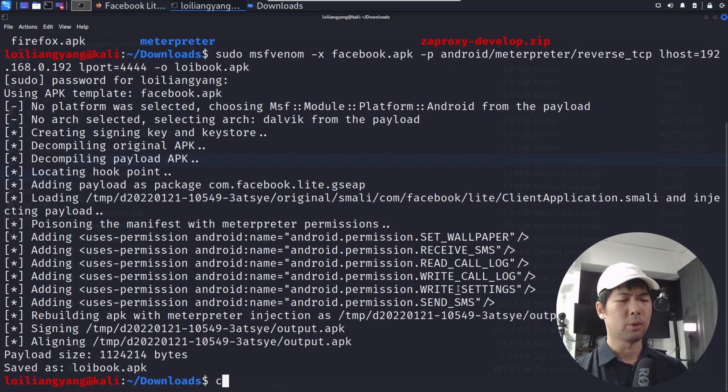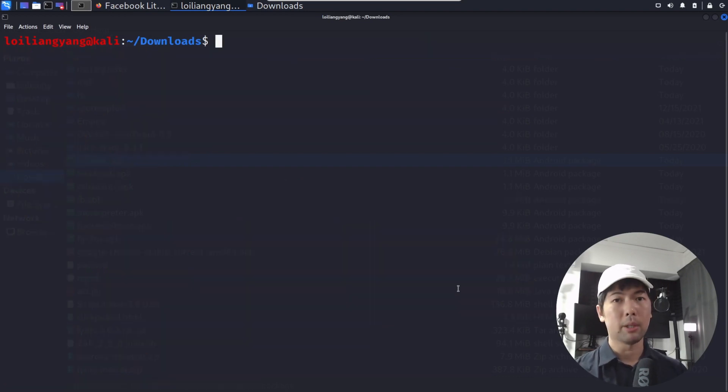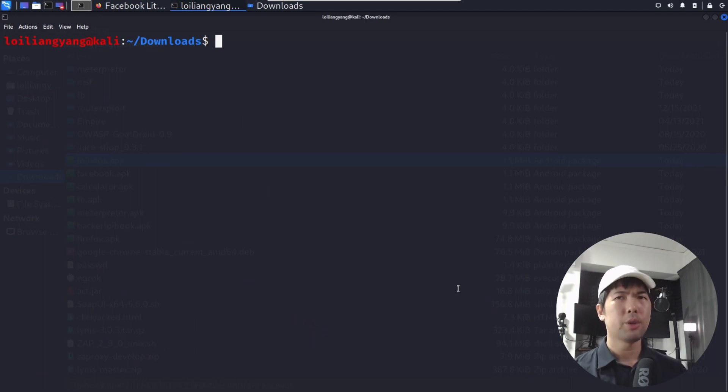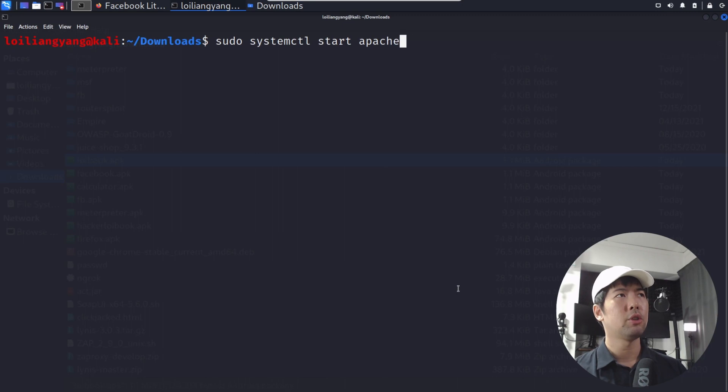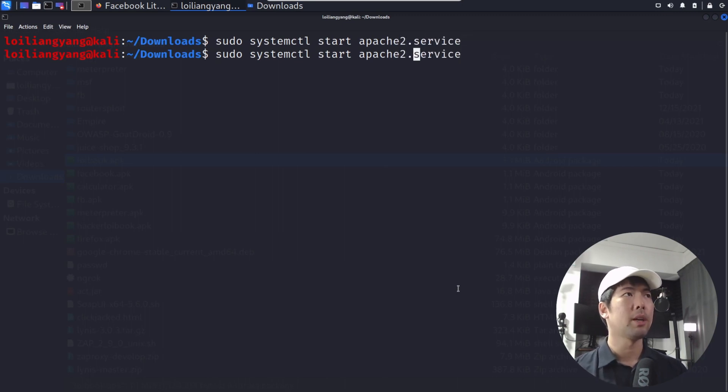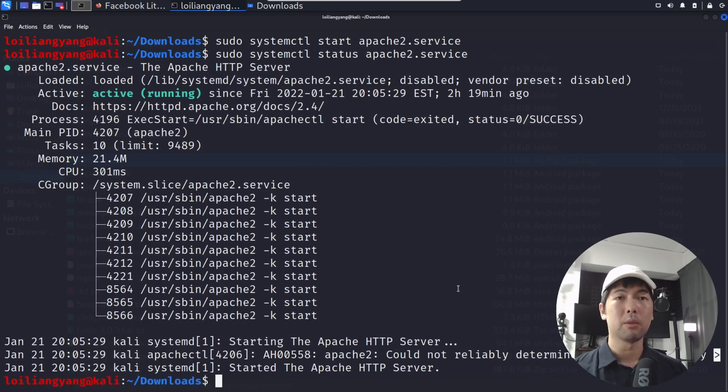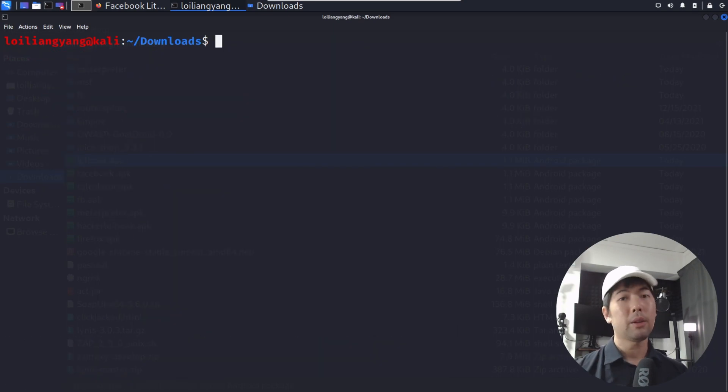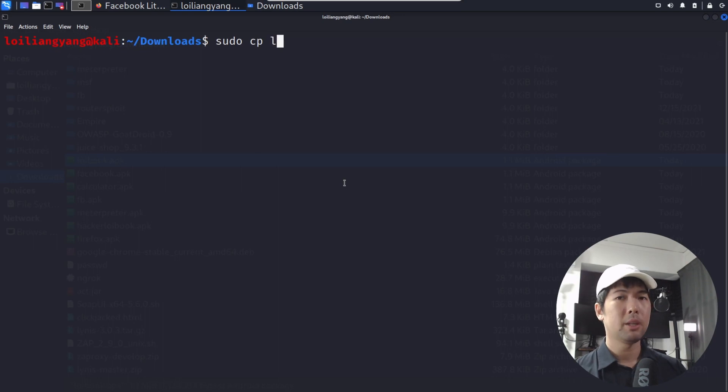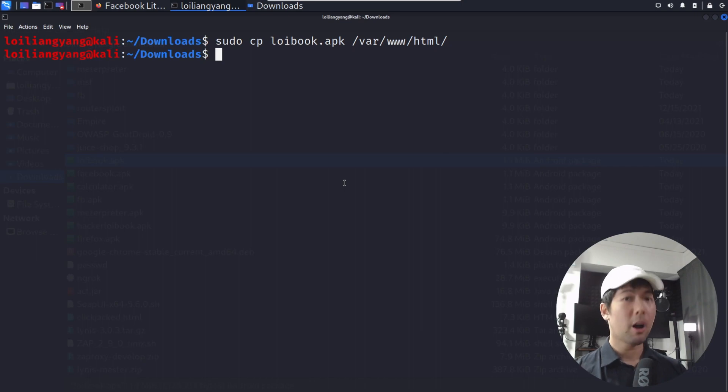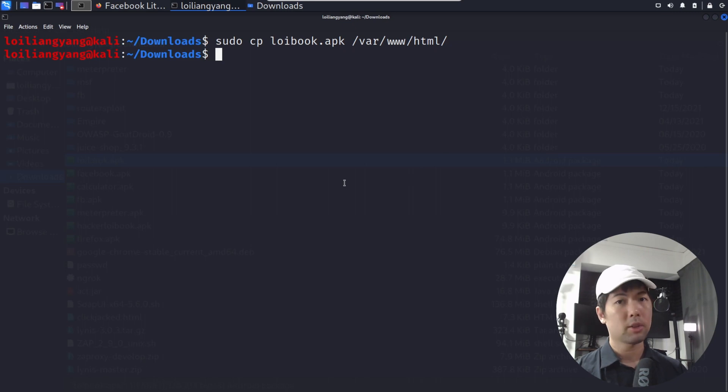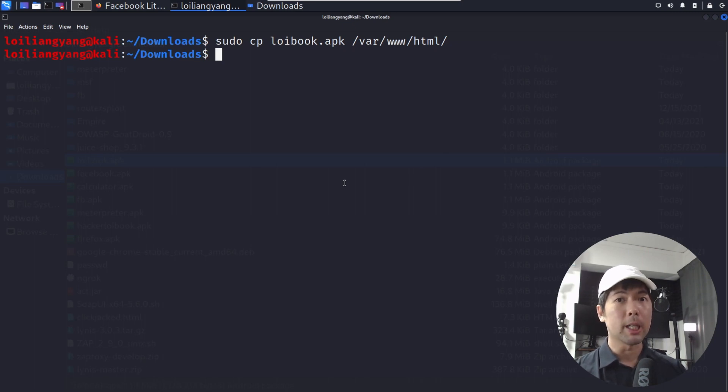The next thing we can do now is to go ahead and host this particular file over into our web application server, our website. All you've got to do now is enter sudo systemctl start apache2.service. This would be our web server. We have started that up. Now that we've started our website, all we've got to do now is do a sudo copy loybook.apk to /var/www/html/ hit enter on this. And now we have copied our malicious APK file over into our website. So whoever goes in, downloads it, installs it, that's it, we'll have full control over their mobile device.